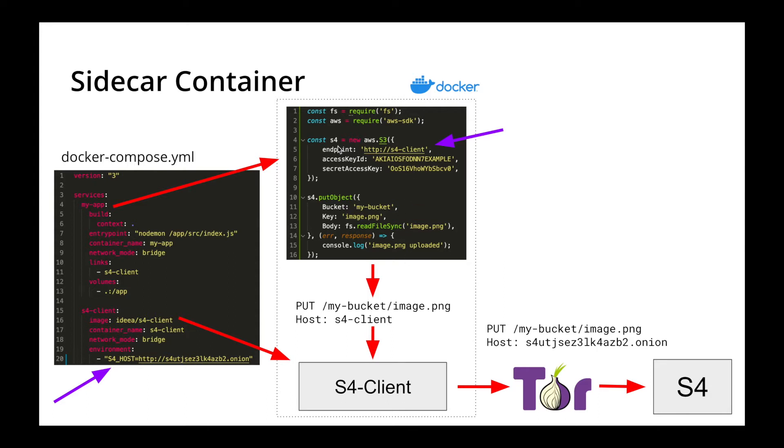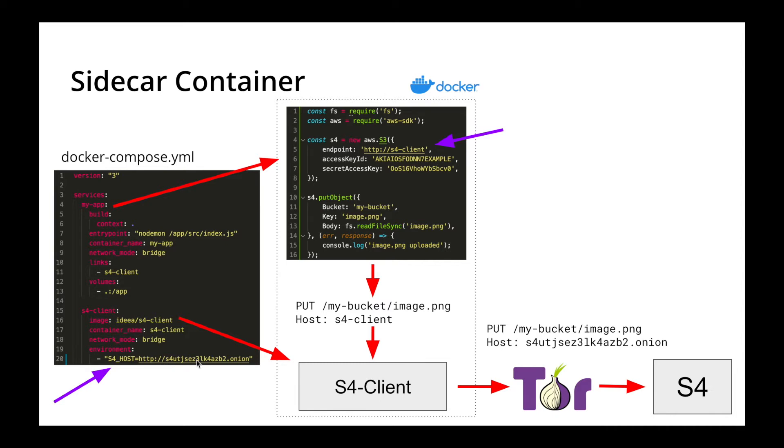When our node application uses the S3 class to put an object in our bucket, that request will be sent to the S4 client, the sidecar container. The client will change the host to this environment variable here, and then relay that request over Tor to our S4 container. This allows us to keep all of our existing S3 code, but write all that data to our S4 server.